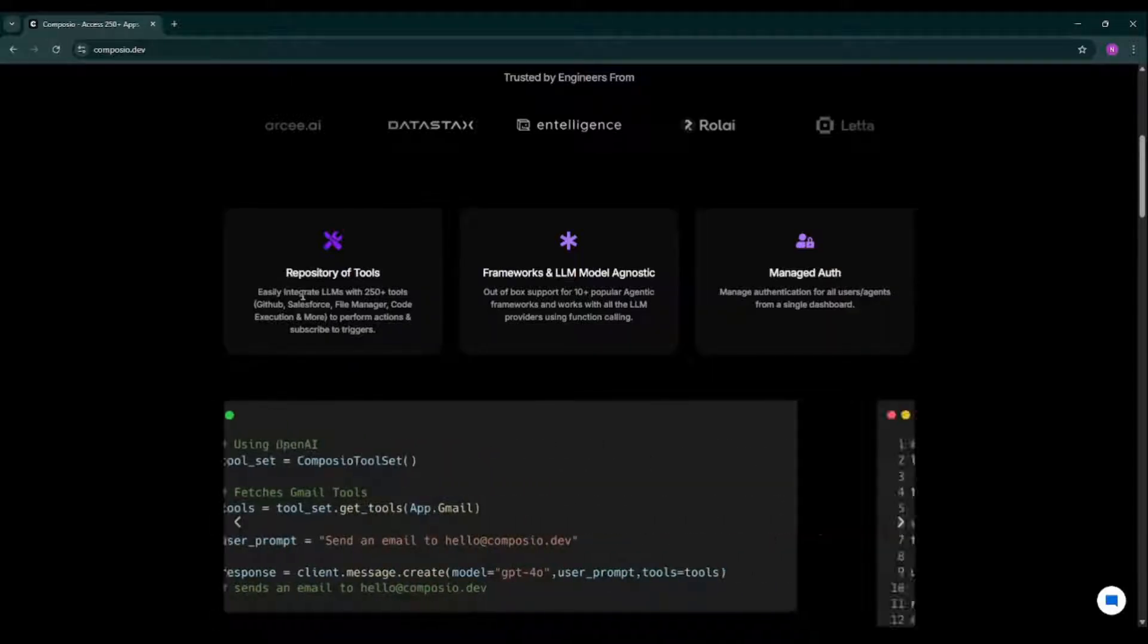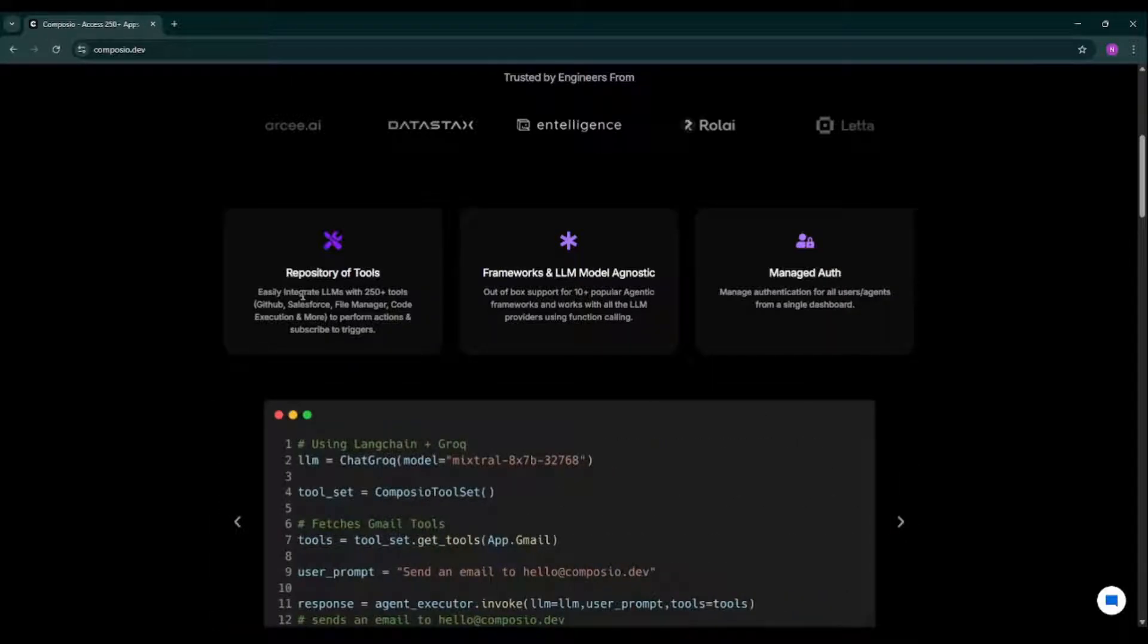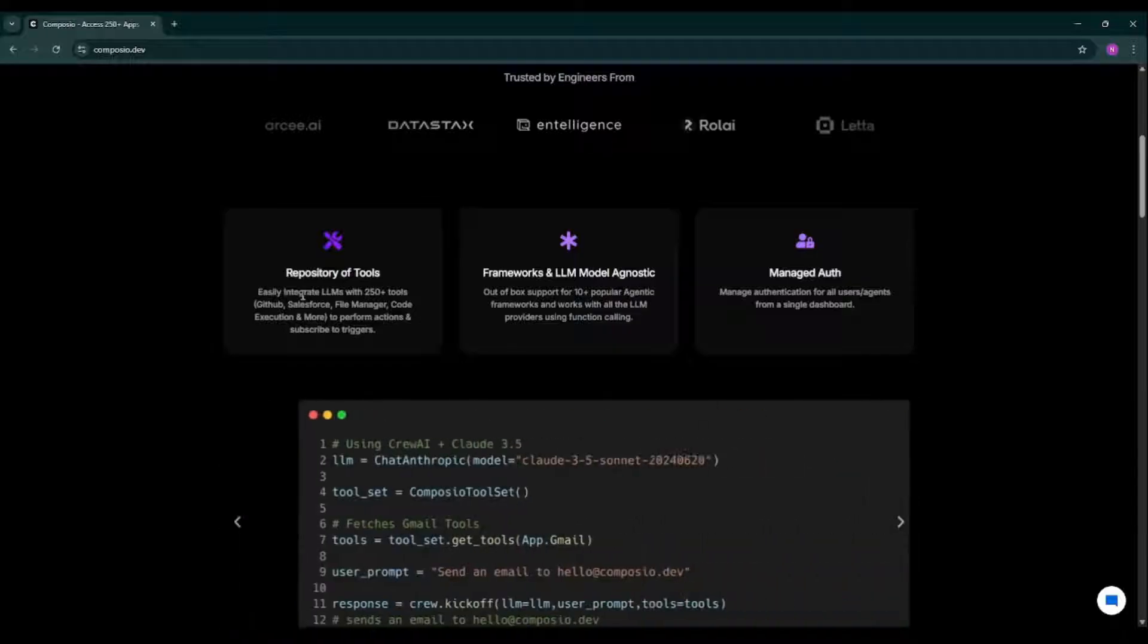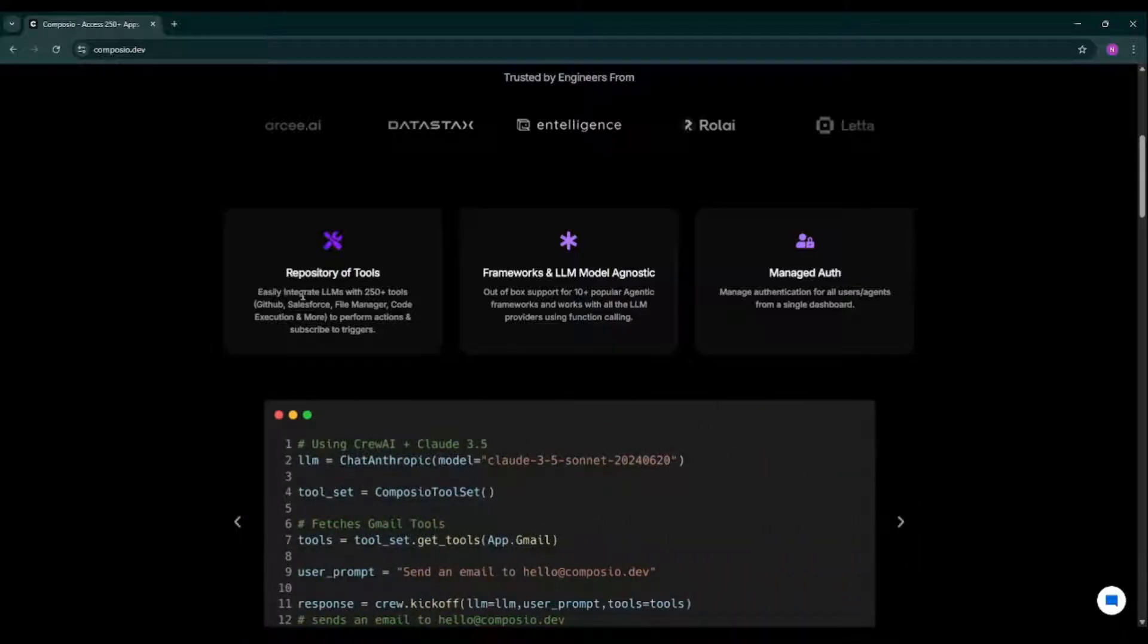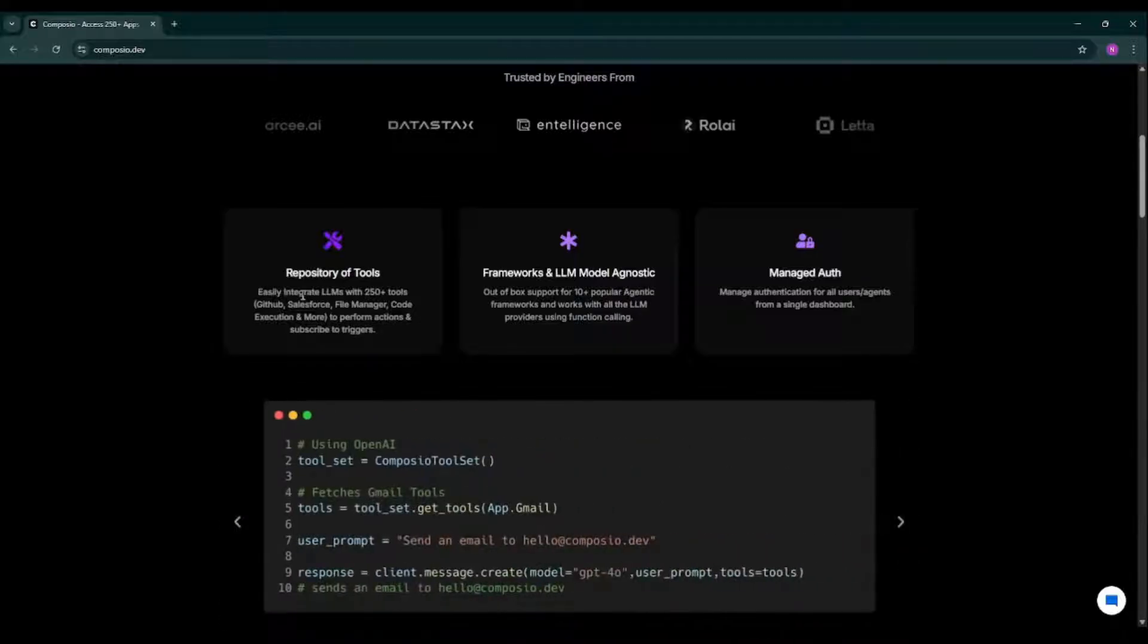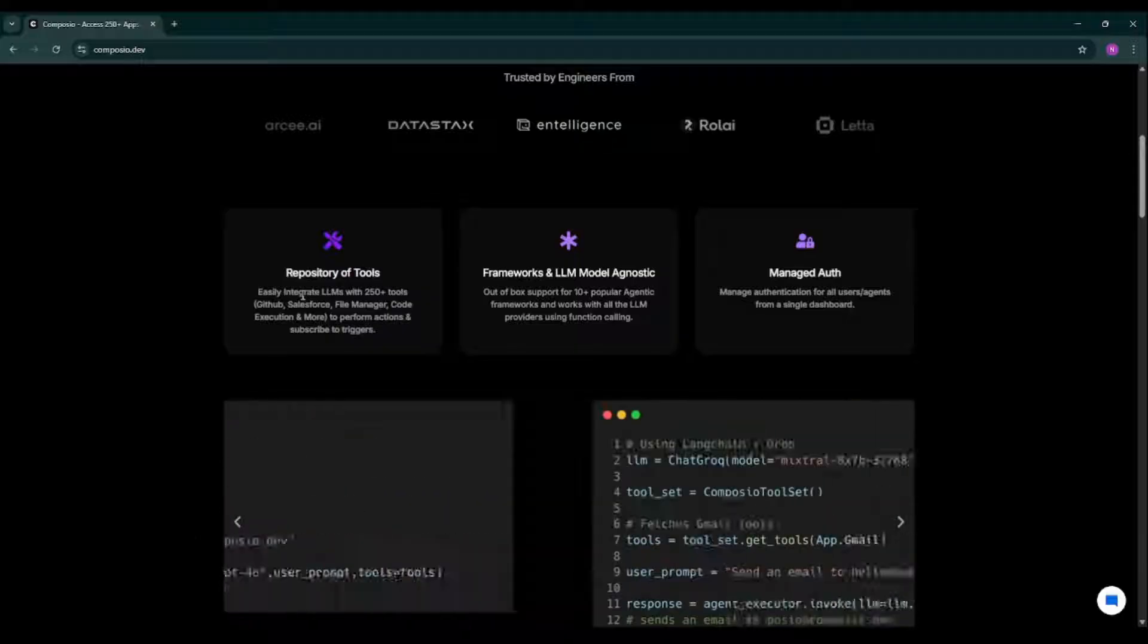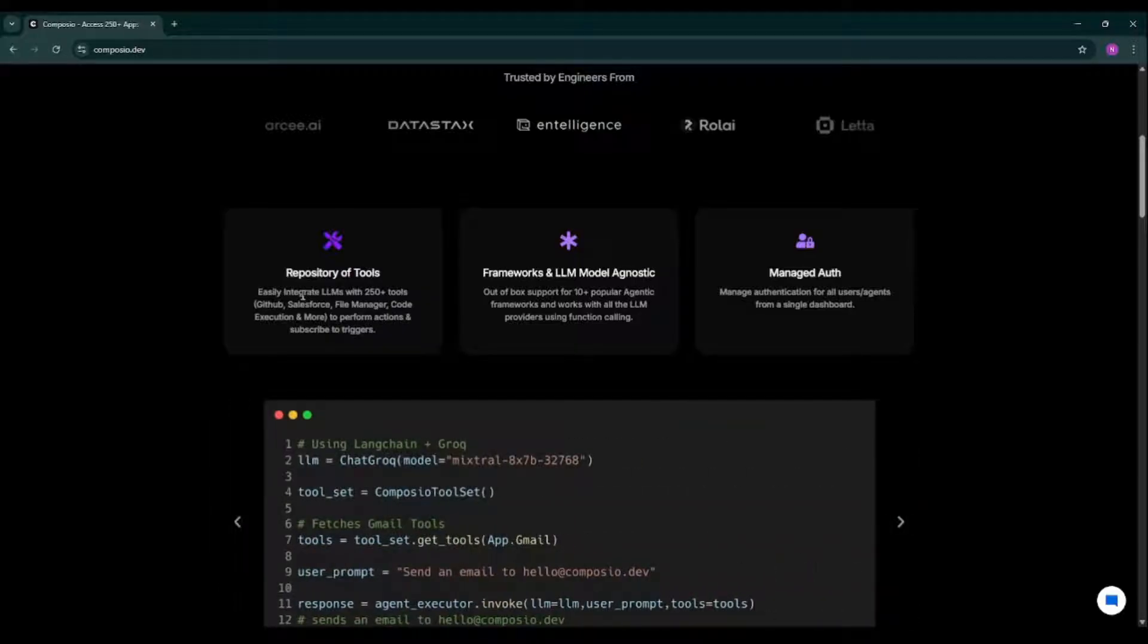It works seamlessly with all 10 popular agent frameworks including Crew AI, Llama Index, and connects with any large language model provider, whether it can be Ollama, Mistral AI, Google Vertex AI, OpenAI, Google AI Studio, Together AI, and many more.